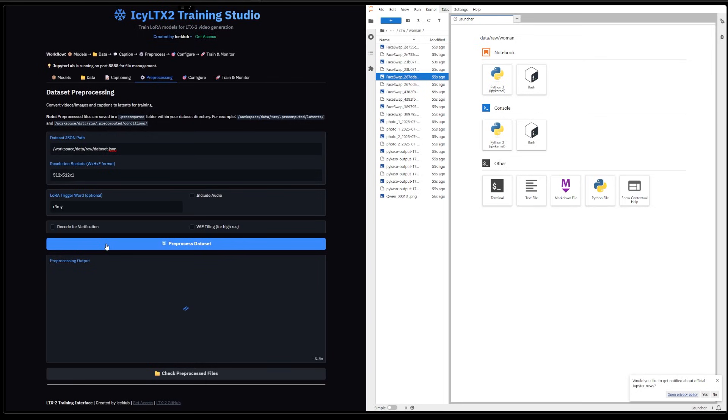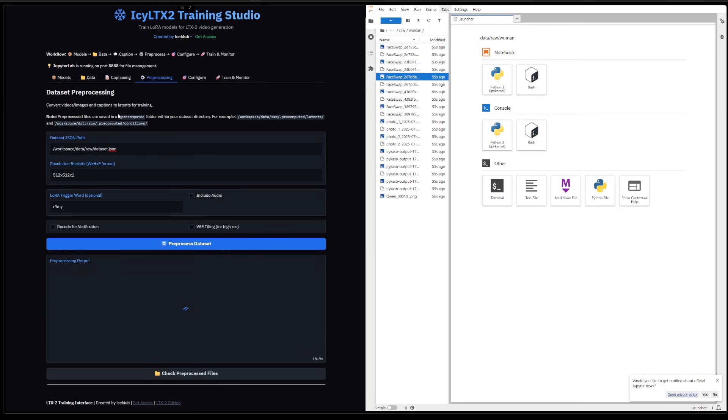And create the latents for the images and the text embeddings. And this is going to be used in the training after. So yeah, we could wait here. I'm not gonna wait though. I'll come back actually.